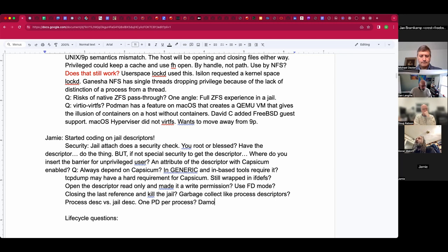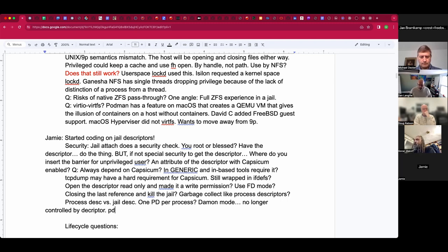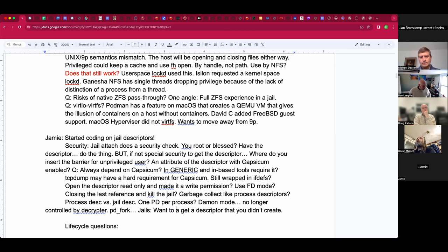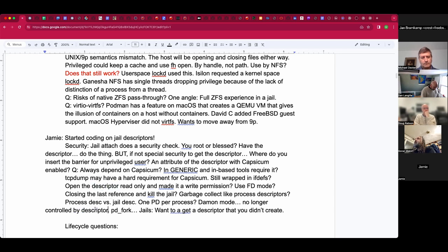You only get the process descriptor through pdfork — you have to do a special fork to get a descriptor. But with jails, I don't want that. I would like to be able to get a descriptor for a jail that you did not create, according to your current privileges. The problem is if you make it completely unprivileged, someone could by accident hold at least a readable file descriptor, which could then block jail destruction until you find out where this file descriptor ended up. That's the lifetime question — do we want these descriptors to hold jails open, or just hold them existing in the dying state?